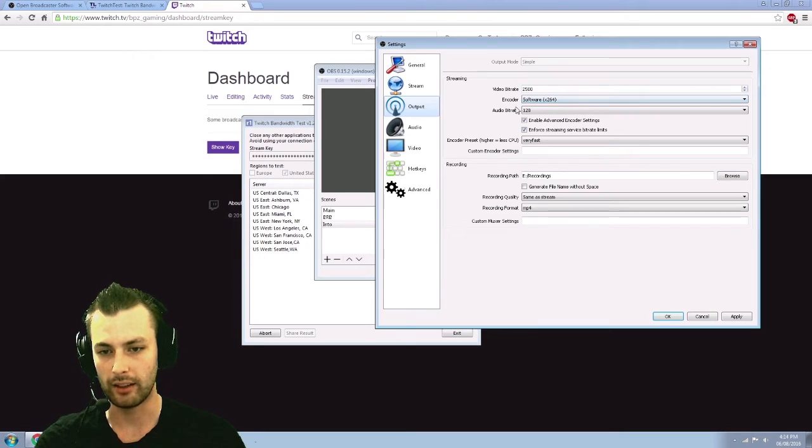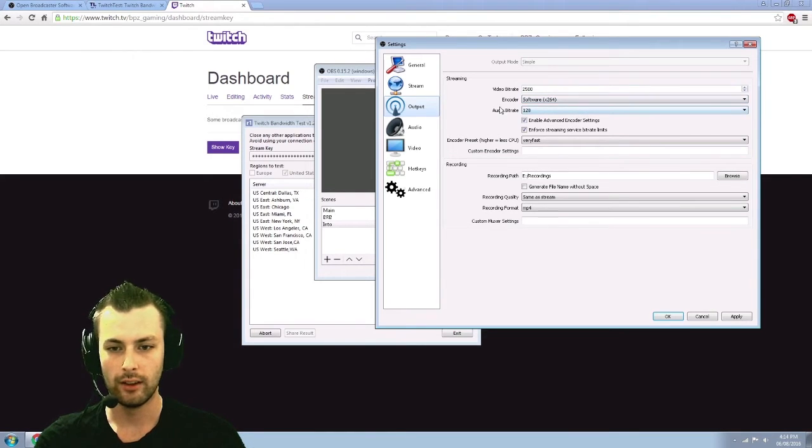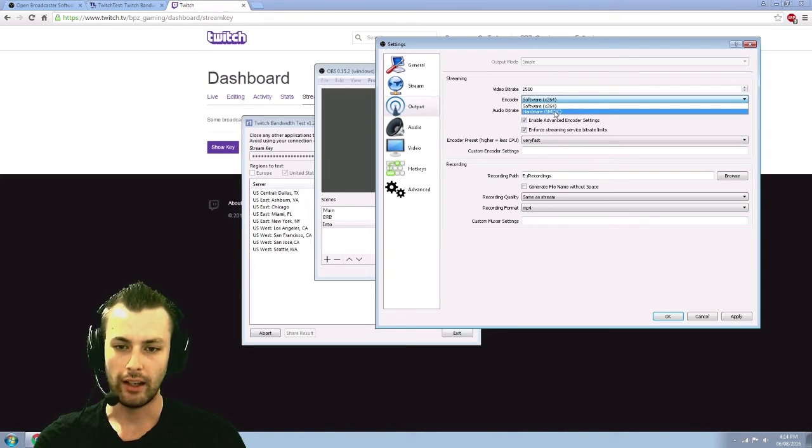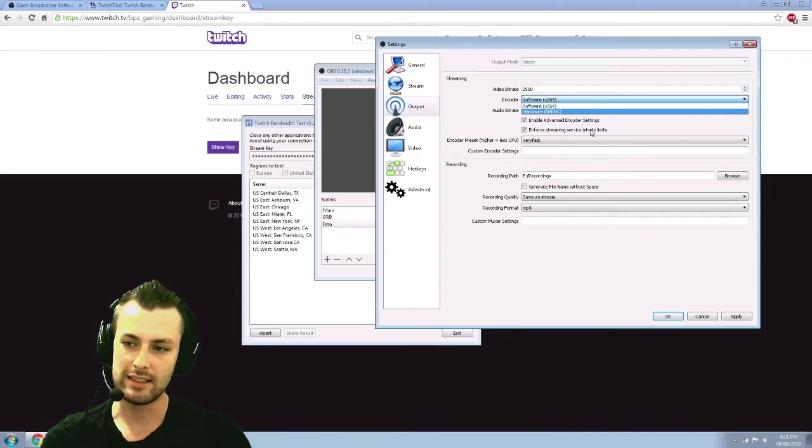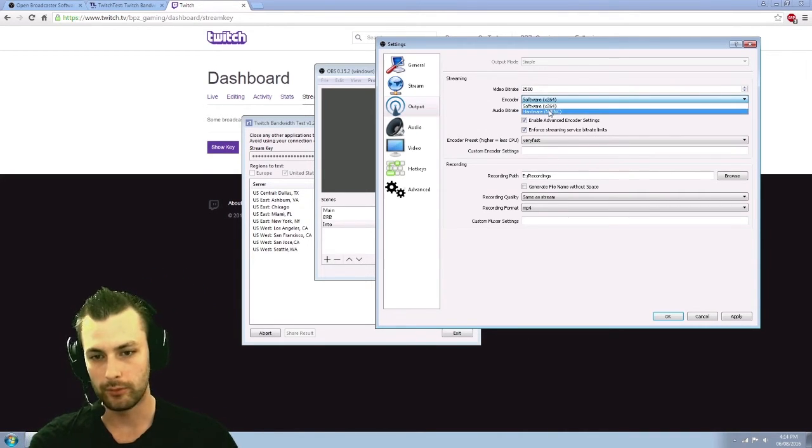So we'll just keep it at that because I'm not partnered yet. Encoder, there's software and there's hardware and there's actually Intel sync as well, which you can enable.